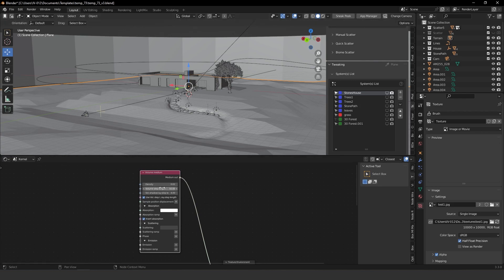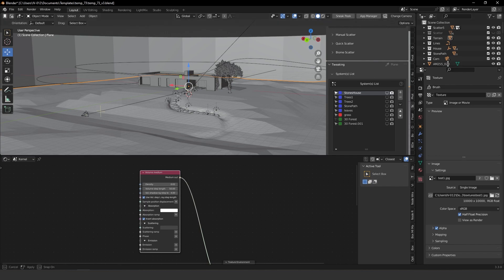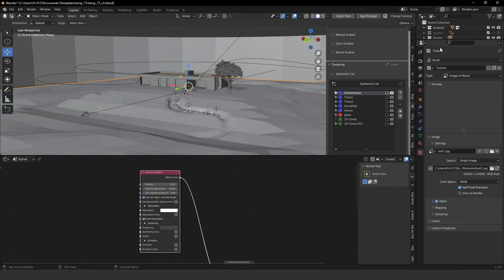Keep in mind that this depends on your scene size, because all the volume parameters are related to scale. It's important to keep consistent scale in your scenes and objects every time you work in Blender Octane — your clients will love it.